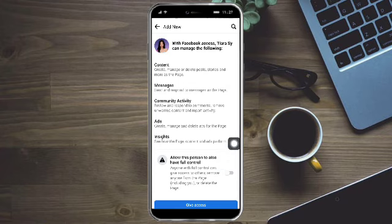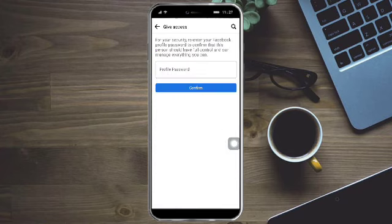Click on this, allow this person to have also full control, click on give access, and then from there just enter your Facebook password in order to add this admin on your page.